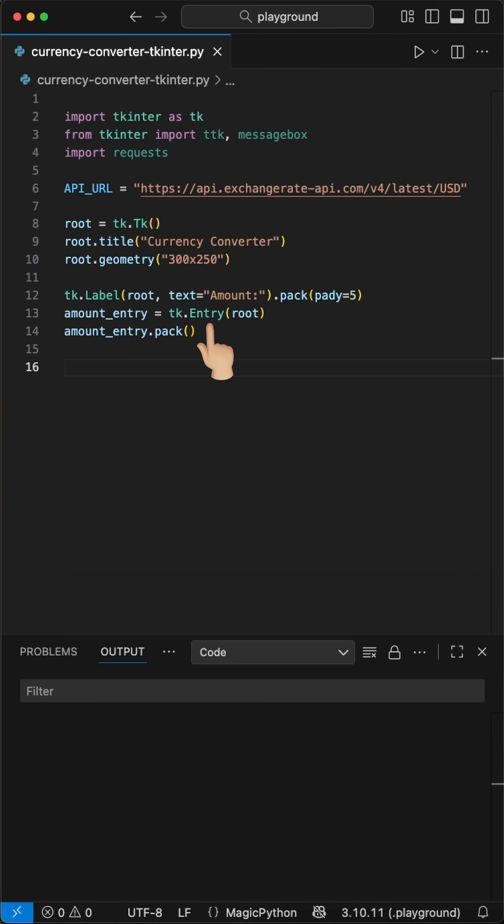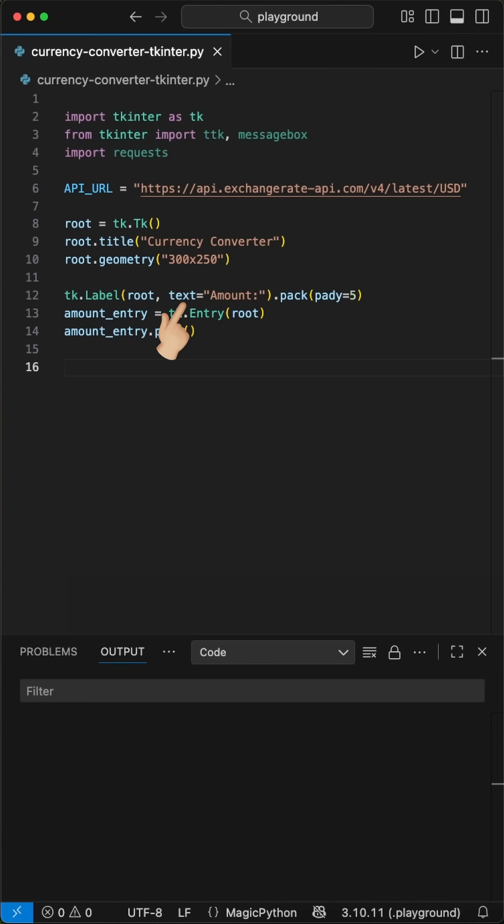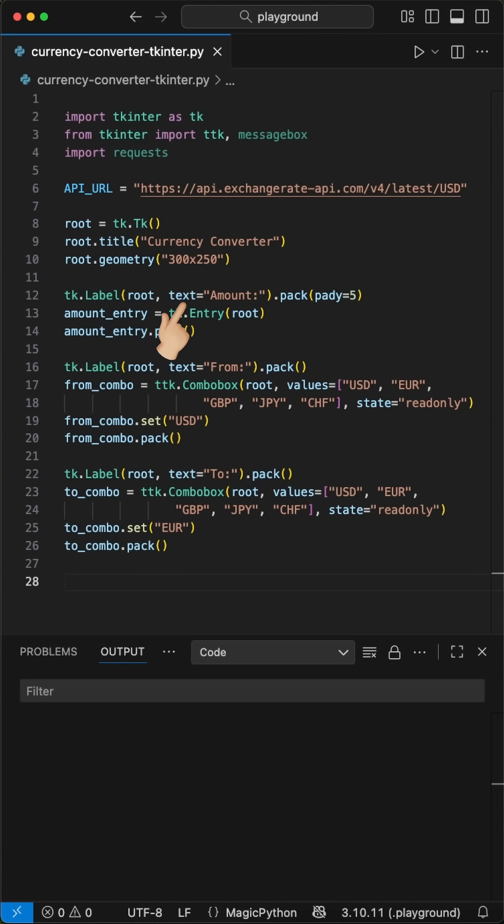Then we add an entry where we can enter the amount we want to convert, called amount entry. Above the field, we show the label with the text amount. Next, we define two drop-down menus where we can pick the currency we want to compare from and the currency we want to convert to.